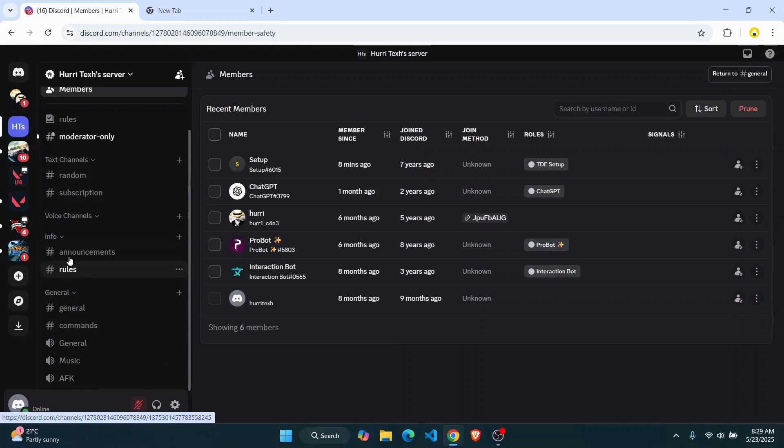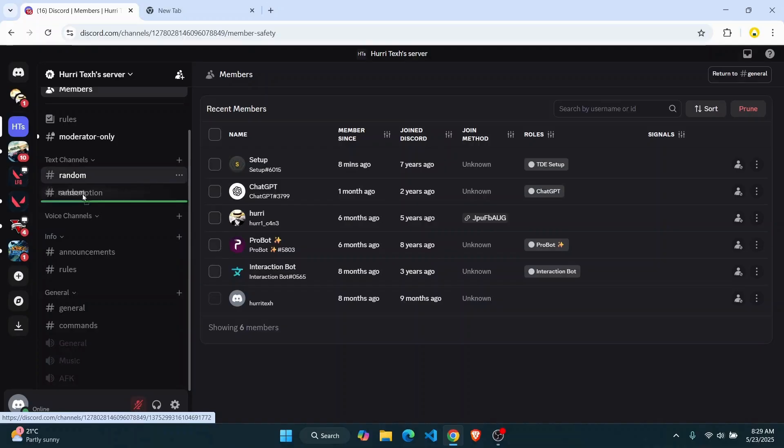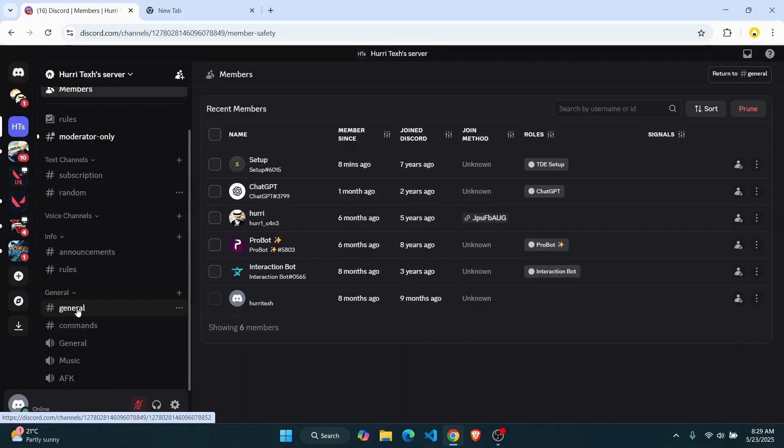So as you can see, I've brought my rules down below to my announcements. I can do the same thing here on my text channels. Let me just bring it down. As you can see, I'm able to reorder it any way I want.